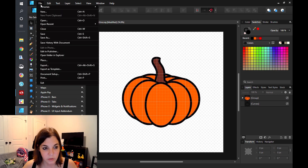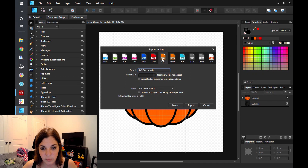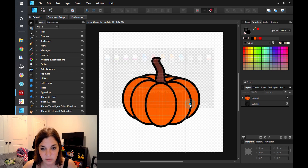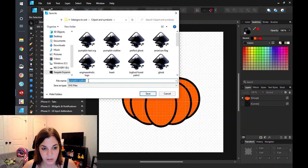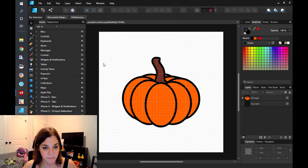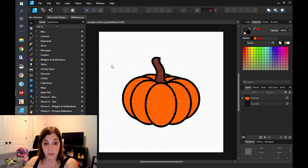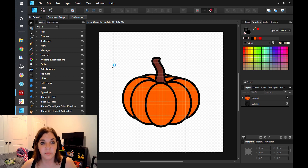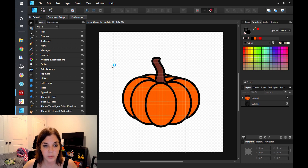I'm going to go to File, Export, SVG. I'm just going to do SVG for export, say Whole Document, and click on Export. I'm going to save this as pumpkin test SVG2 and save. I had to reset my computer a minute ago so we'll wait for Silhouette Studio to load up and I will come back.